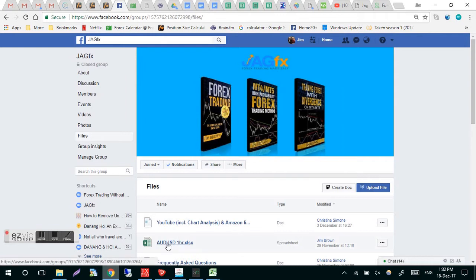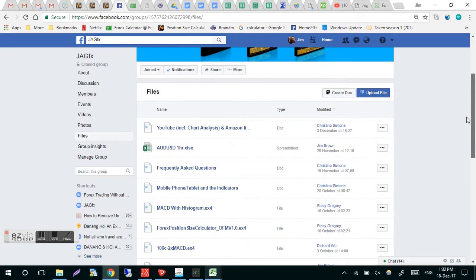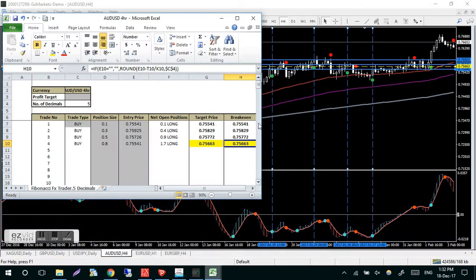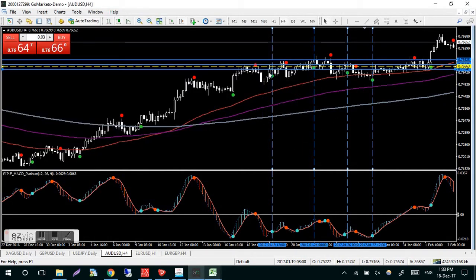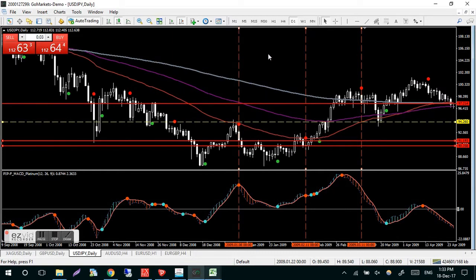The spreadsheet is available in the files folder on the JAGfx Facebook group, and it also comes as part of your download package with the High Probability book and the Divergence book. With four trades you might get a bit nervous, but as long as the MACD Platinum is below the zero level I'm fairly confident taking those trades. My preferred first entry is when price comes back to the MAs on an uptrend, then I'd be out once the MACD Platinum crosses zero.